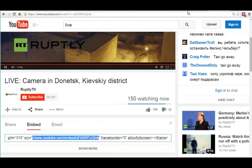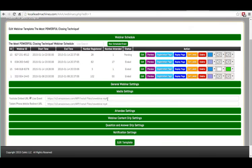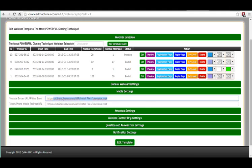Copy that, then jump back up here and paste it. For some reason, YouTube always just gives you the hashes without the HTTP. You're going to want to keep that and just paste it in there, and now you've set up a live webinar link inside the system.